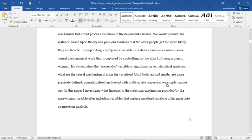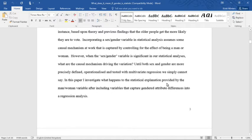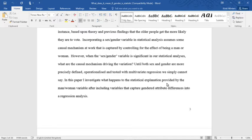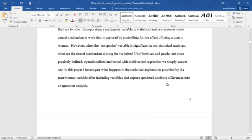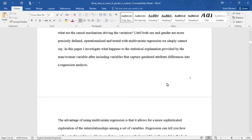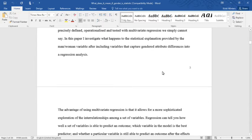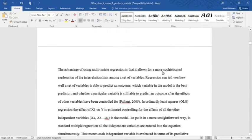Until both sex and gender are more precisely defined, operationalized, and tested with multivariate regression, we simply cannot say. In this paper, I investigate what happens to the statistical explanation provided by the man-woman variable after including variables that capture gendered attribute differences into a regression analysis.